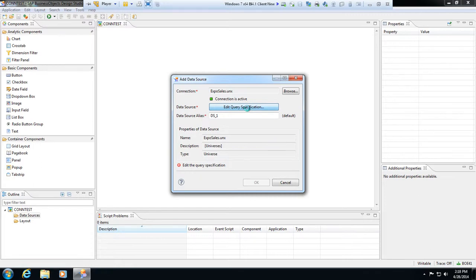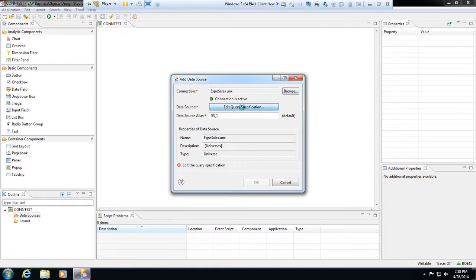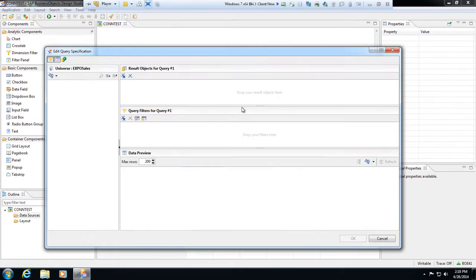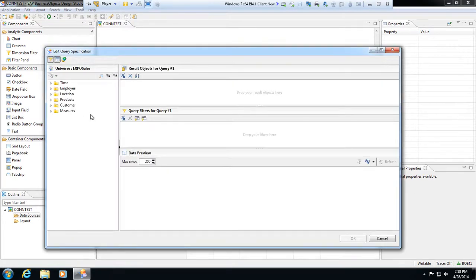Right now it's reading the universe, pulling in the objects that I have access to, and it will pop up a query panel here in just a moment. Alright, so here's our query panel.